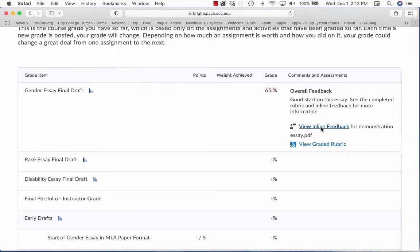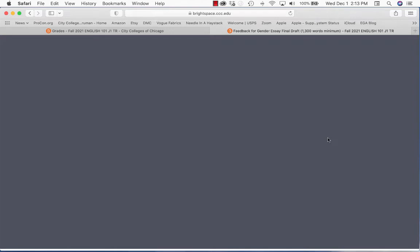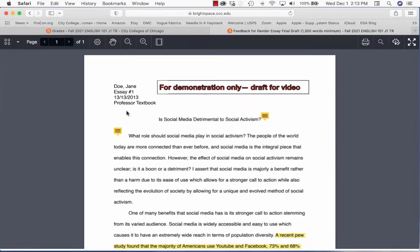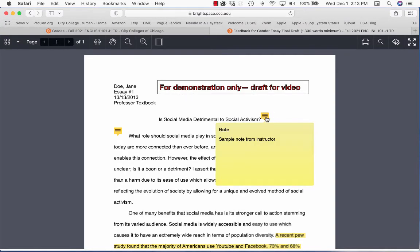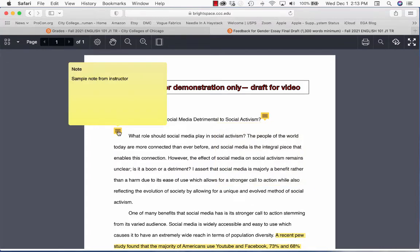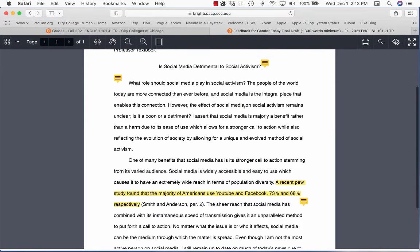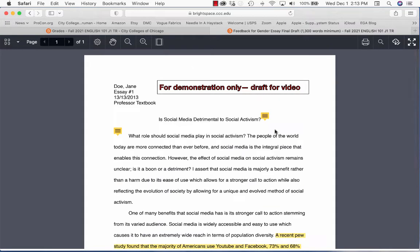So you click that and the computer will take you to your graded draft. You'll see that there are icons, sticky note comments here, and you may have some highlighting or some other marks here. It doesn't matter — whatever comments your teacher made, they'll be here.